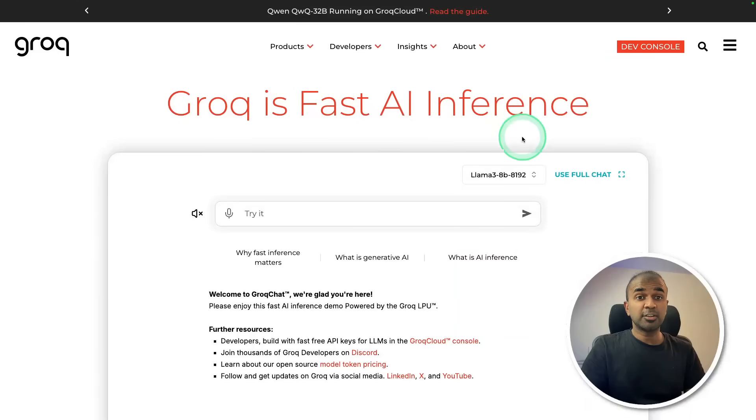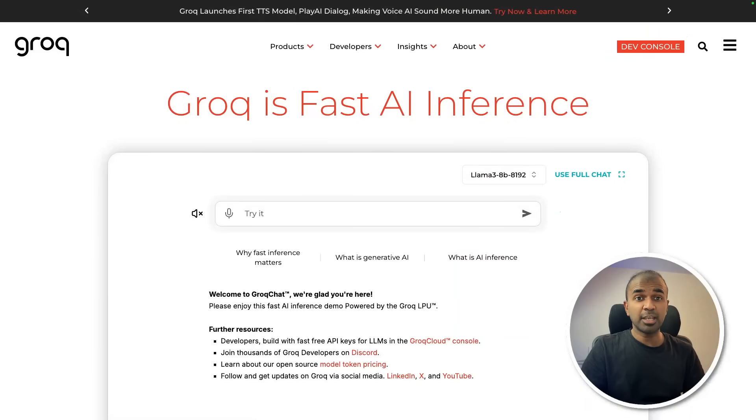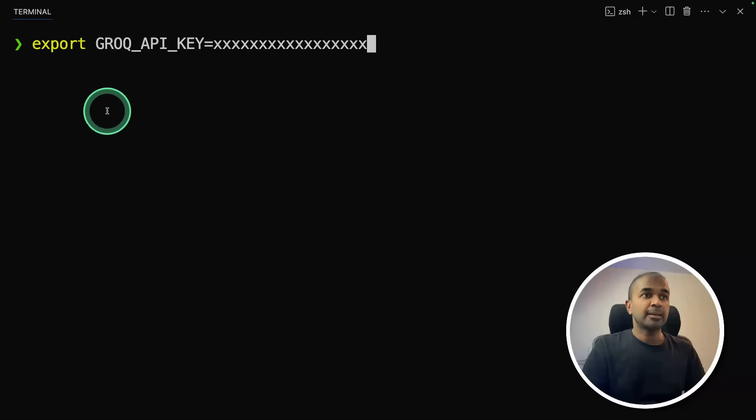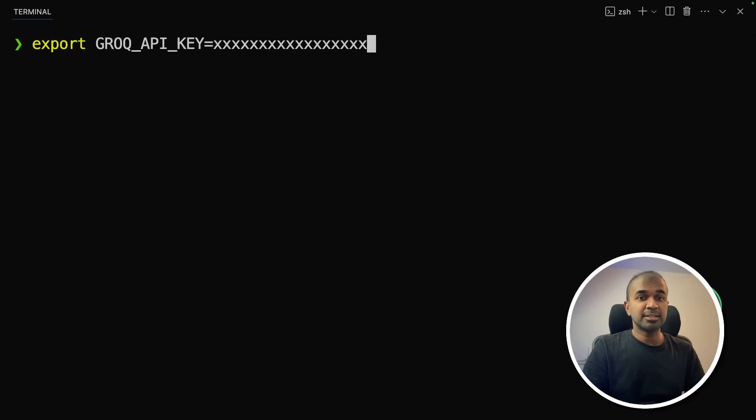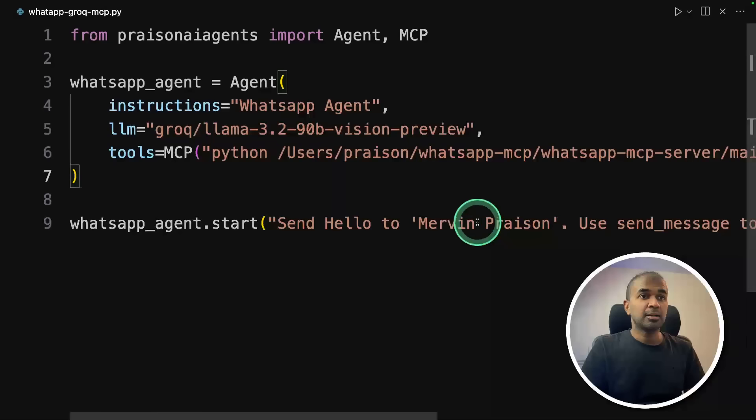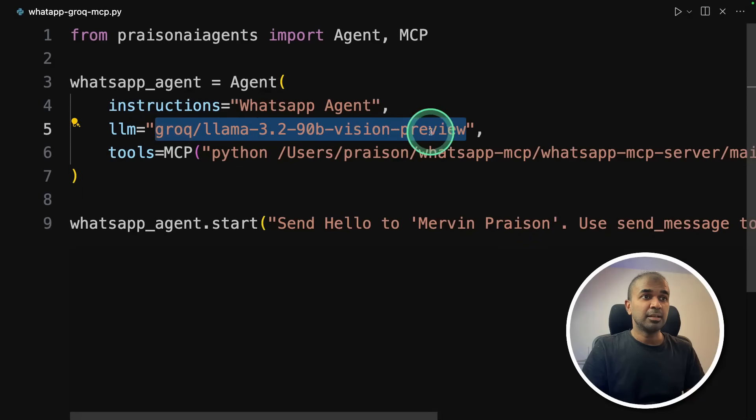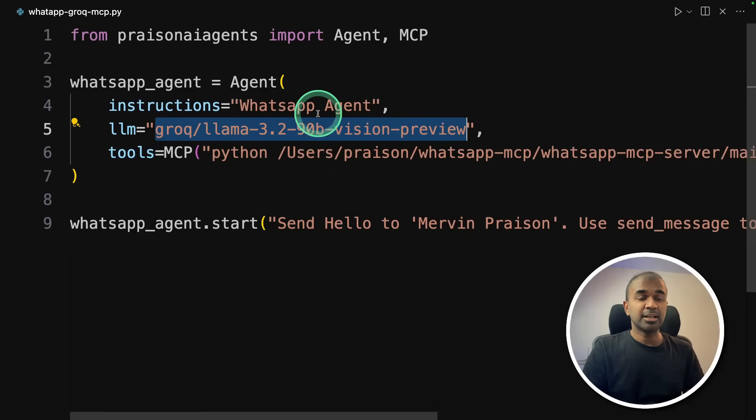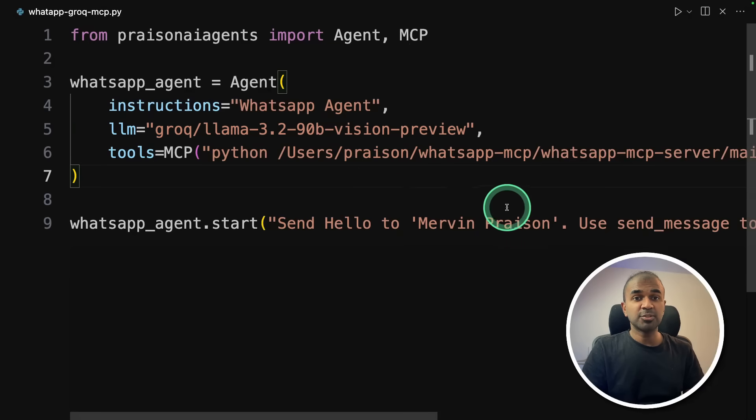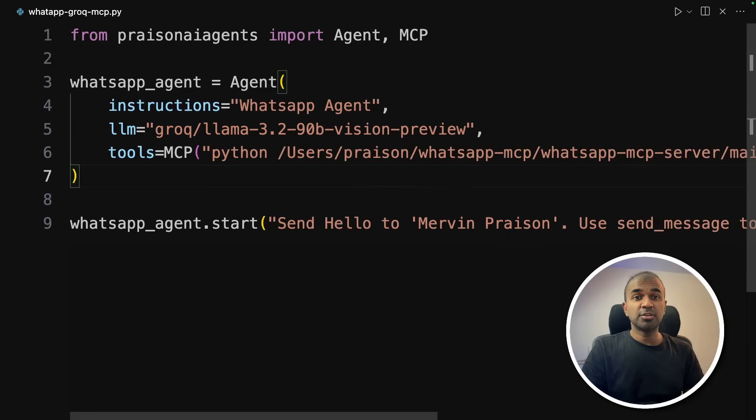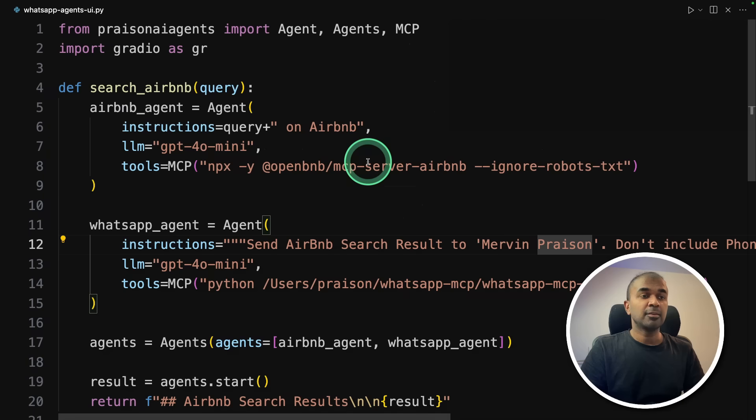Next to integrate Grok, go to dev console and generate your API key. Export your Grok API key like this on your terminal and then click enter. Next, I'm mentioning the model like this in the LLM. And that's it. Everything else remains the same. And then as soon as you run it, these agents run super fast and deliver you the results, which is required.